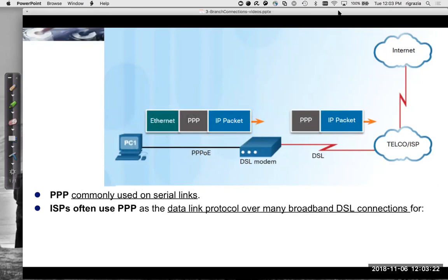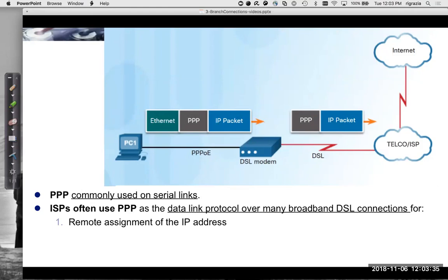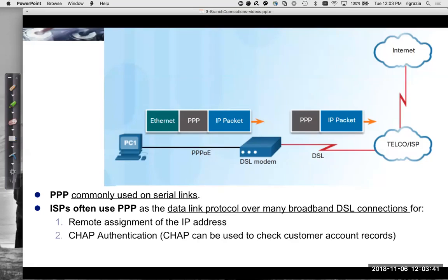ISPs often want to use PPP as the data link protocol over broadband DSL connections. Many of them use PPP over their DSL connection because they want to be able to do remote assignment of the IP address and also do authentication using CHAP.